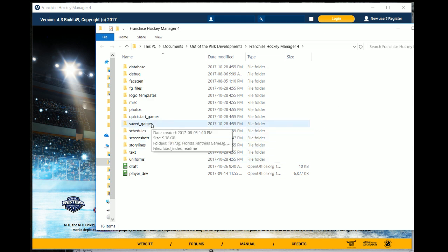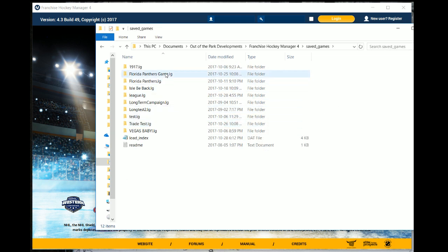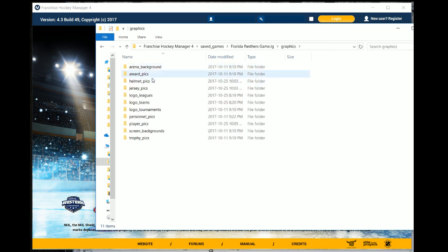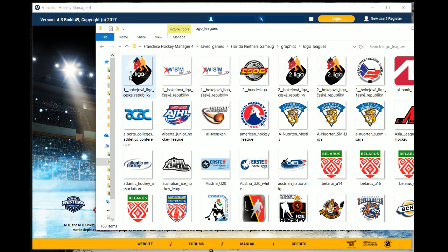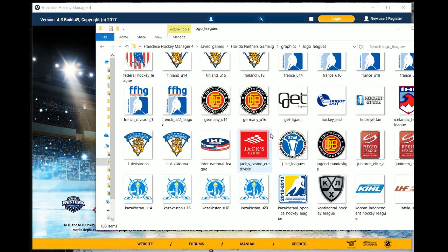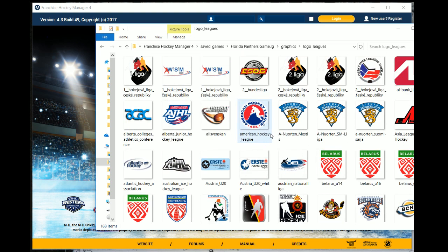If you click on save games and open up your save game — I'll go into this Florida Panthers game as that is one of our current streams — you can click on the graphics folder and find all the different image spots that can be put in or replaced. For instance, I've put in league logos, so if we click on it you can see all the league logos added through a mod. Yours might be empty at this point, and that's fine.